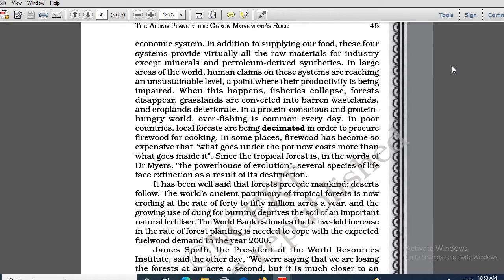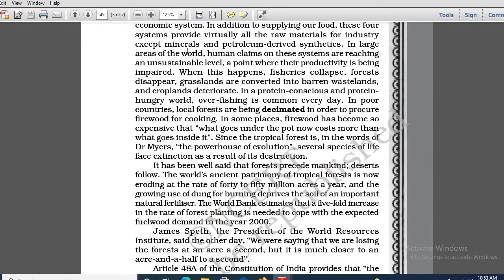Apart from this, they provide virtually all the raw materials. Now, in large areas of the world, human claims on these systems are reaching an unsustainable level. Can anyone give me feedback on what exactly this line means? Human claims on these systems are reaching an unsustainable level — what exactly does it mean?